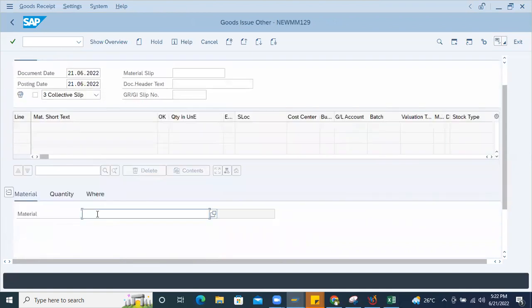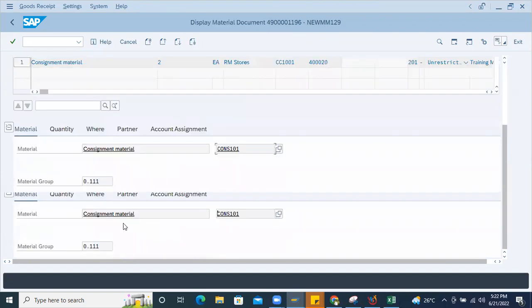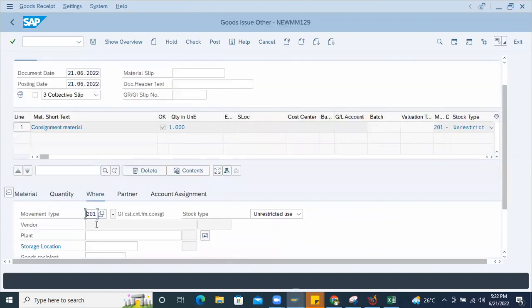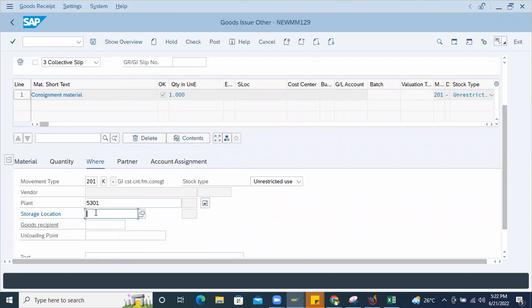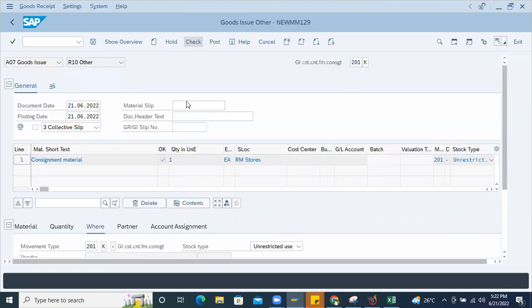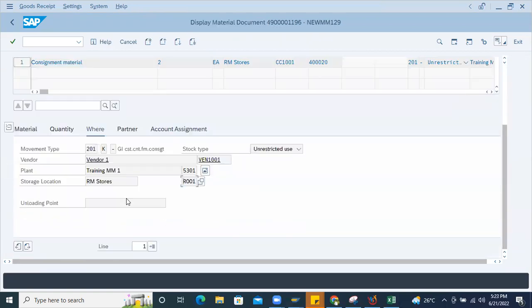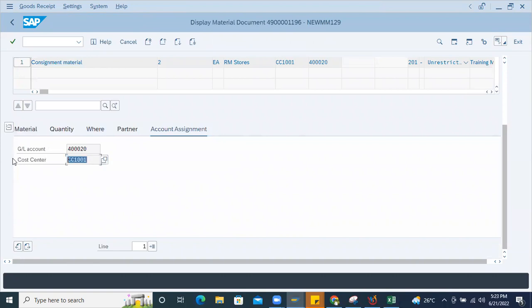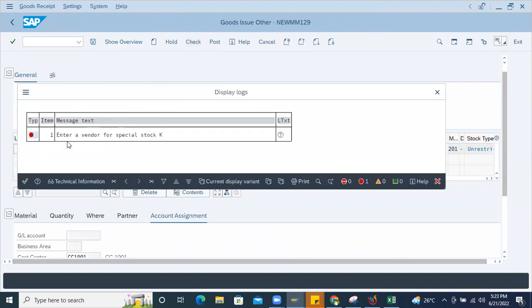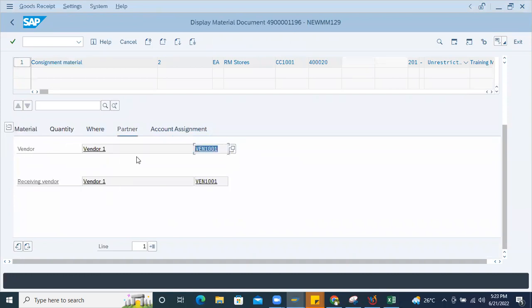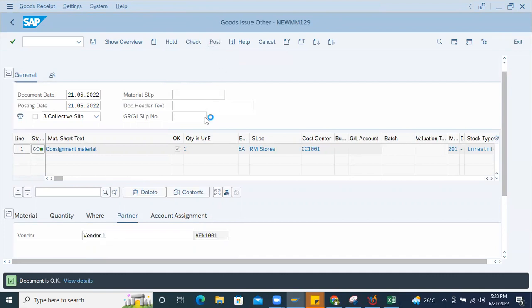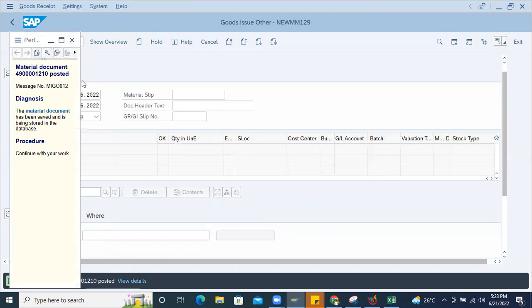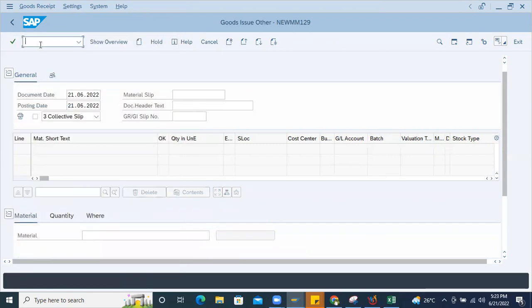So enter the material, quantity one, I'll just enter here. Where I'll take the material? It is from here only. So 5301 plant and store location as 001. Check it. Enter cost center, check the cost center details from here. CC is on this run. Enter, check it. Enter vendor numbers. Partner here, partner, copy this vendor. So I'm just testing it whether this problem is for everything or only for that particular plant. So now I have posted, see, so I'm able to post this particular material document 4900012210 for this particular plant and material.